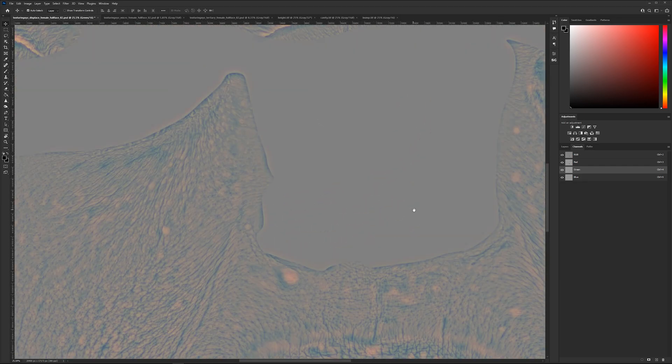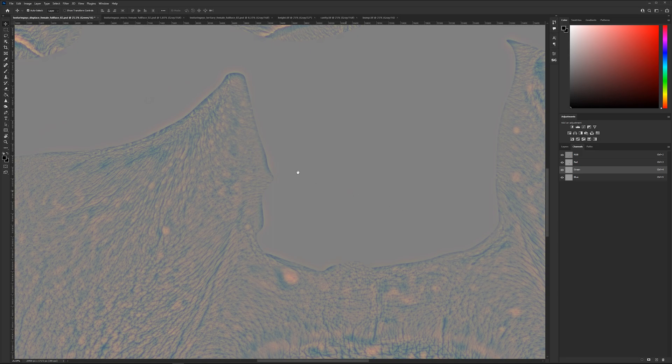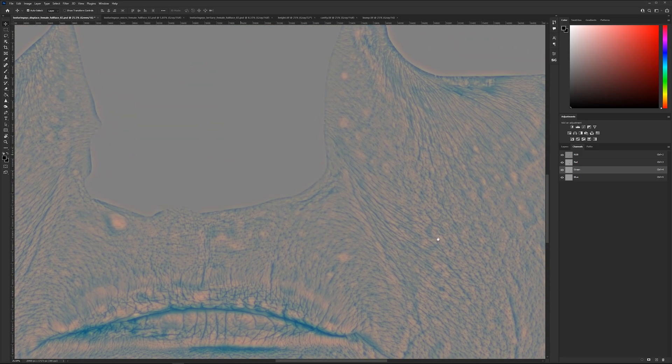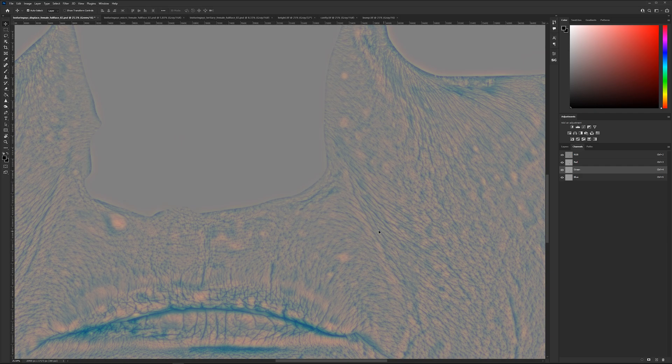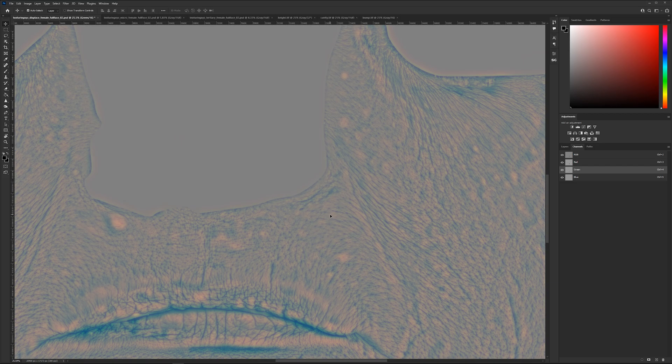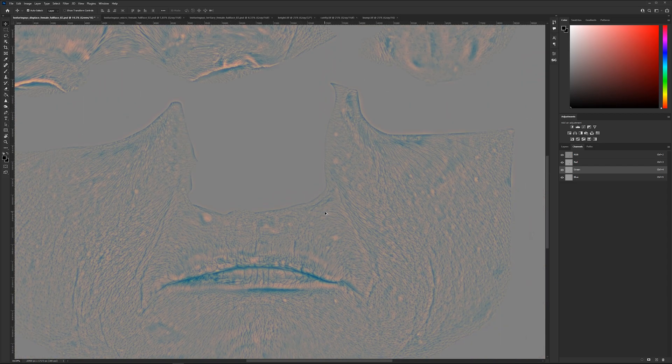So why we are doing that? If you paint in Mari or in Substance Painter with these textures, you will paint at the same time all the three different information, which is pretty important to have it on the right spot on the texture because they are actual scan data. It is impossible to paint on the exact position all the information.